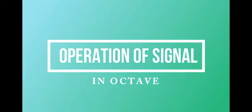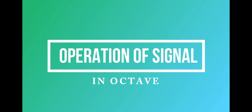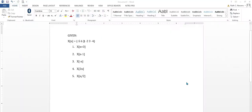Hello, everyone. In this lesson, I will show you the operations of signals in Octave. Our given is x of n equal to {-5, 6, 3, -2, 3, -4}, and our n is equal to 0 is at index 3. We will find the shifting operations x[n+3] and x[n-1], the flipping operation x[-n], and the scaling operations x[2n] and x[n/2].